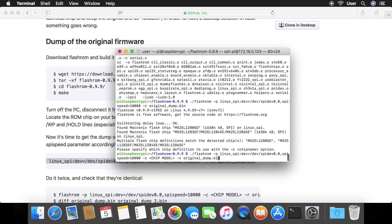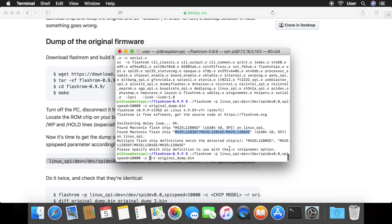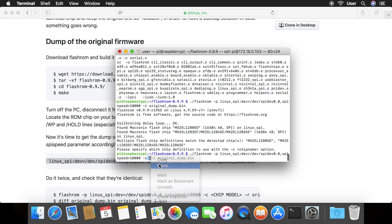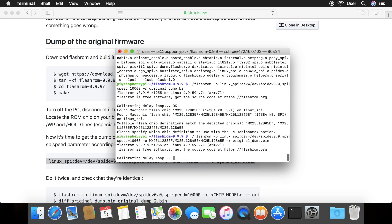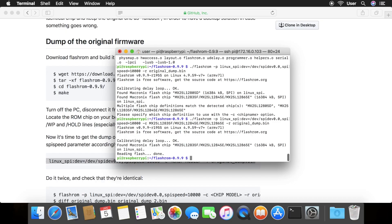Copy and paste in the same command as before, except this time change the model name after the dash c flag with your actual model. Now there exists a dump of the flash chip called original dump.bin in the current folder.